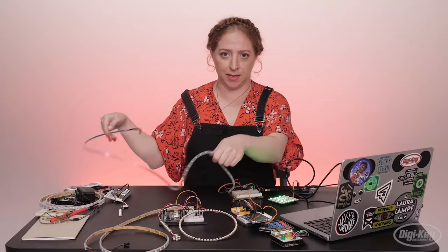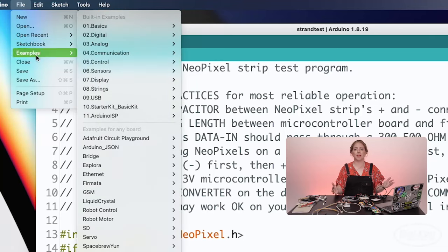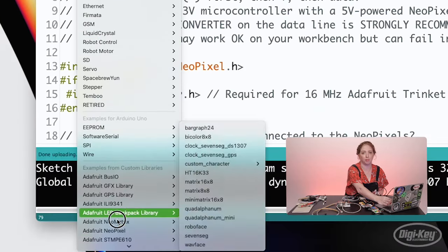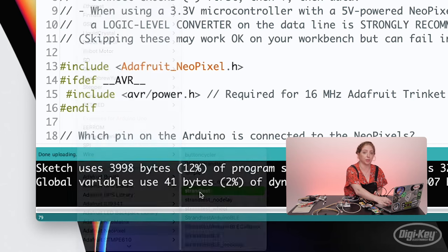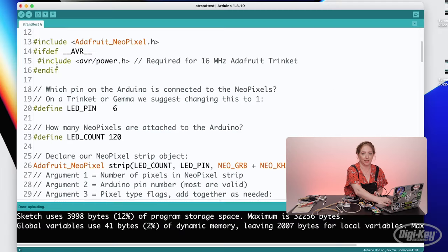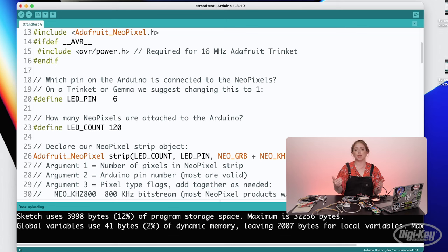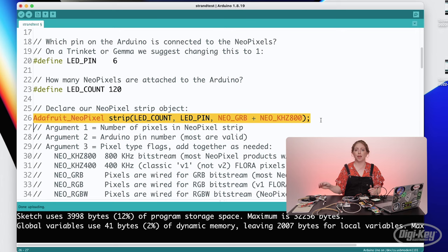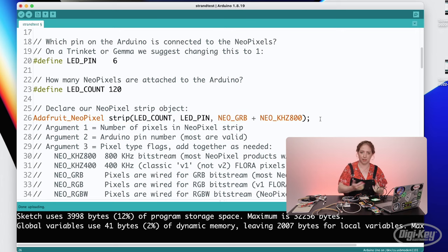Power and ground can be connected anywhere along the strip. The code examples can be found in the Examples menu at the bottom, in a submenu with the library's name. I'm opening up the example called Strand Test. This first section instantiates the strip and sets up the configurable bits of the program, like the pins connected to the NeoPixel strip, the number of pixels, and the global brightness level.